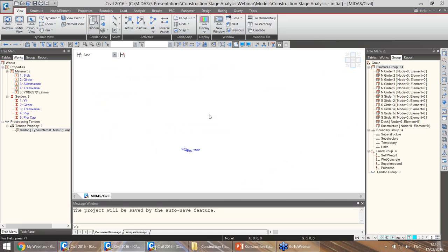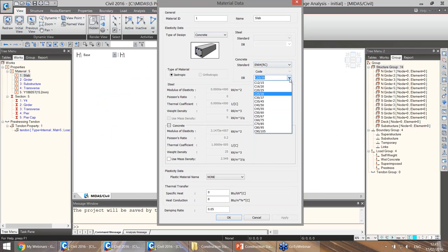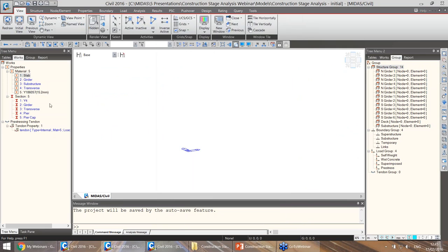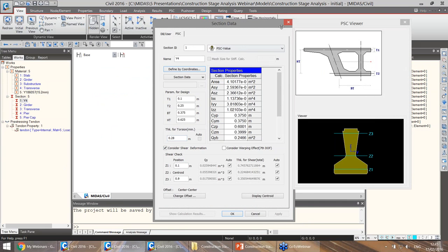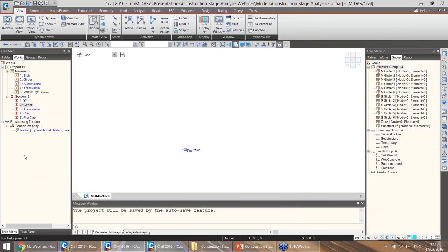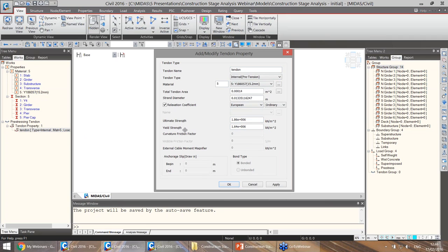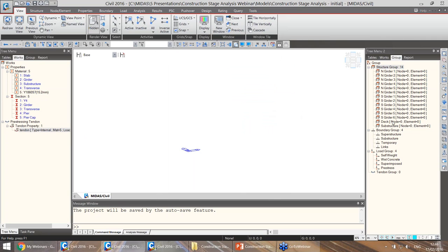I have here an initial model where I have defined my materials, sections, and tendon properties. The concrete has been chosen from one of the standards and found in the database. The sections include the Y-force section we're using, which can be added to a composite section with a beam part and a slab part. The tendon properties include tendon type, material, tendon area, strand diameter, relaxation consideration, ultimate strength, and yield strength. I have also defined all my groups — structure groups, boundary groups, and load groups — for the girders, deck, substructure, superstructure, temporary supports, links, and loads.